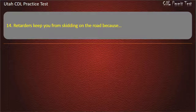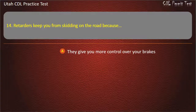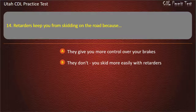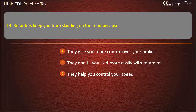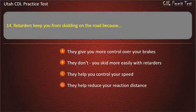Question 14. Retarders keep you from skidding on the road because: They give you more control over your brakes. They don't — you skid more easily with retarders. They help you control your speed. They help reduce your reaction distance. Answer: They don't — you skid more easily with retarders.